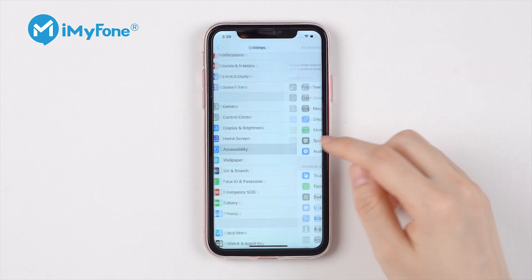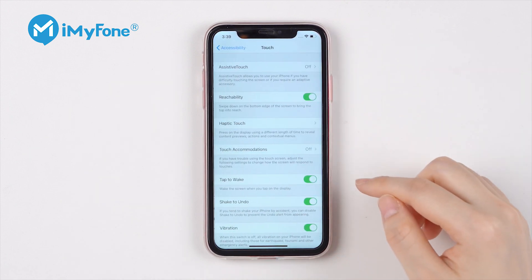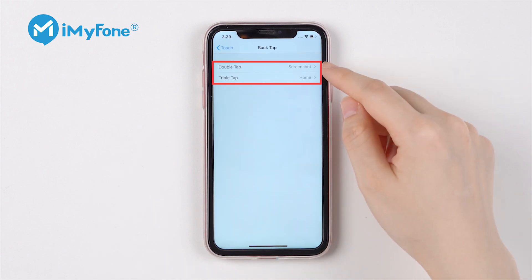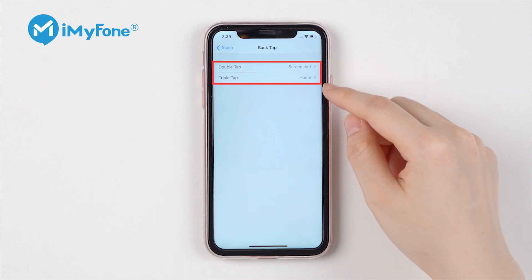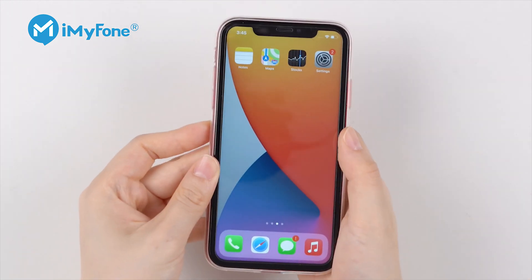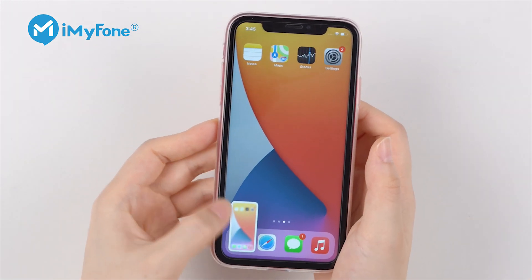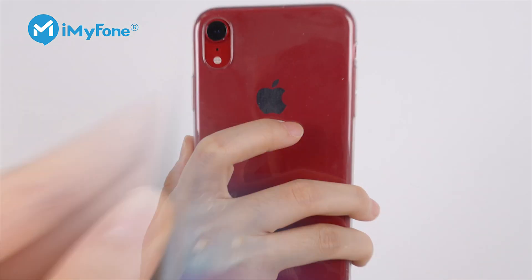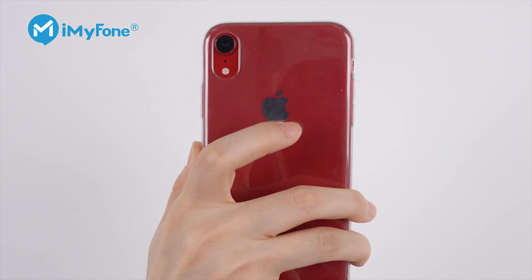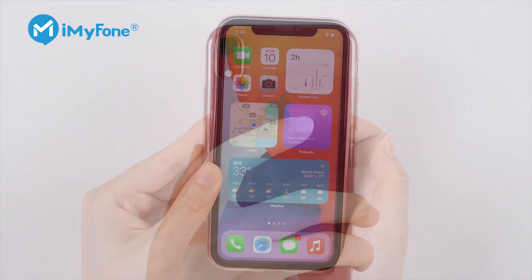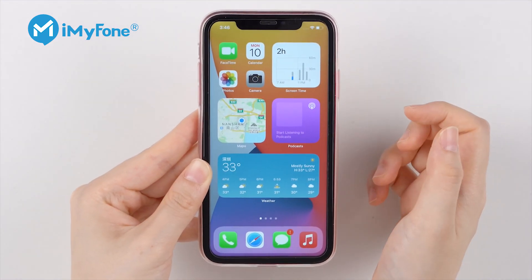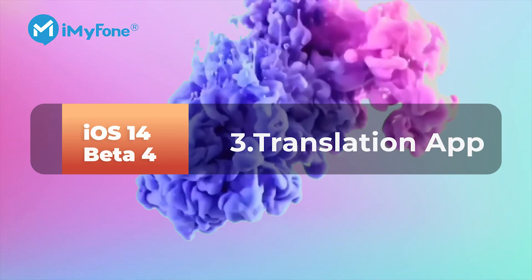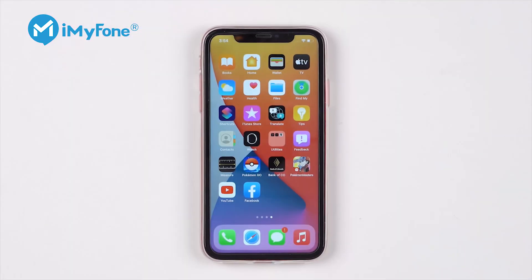The next feature is quite special — back tap. For example, you can double-tap the back to take a screenshot, or triple-tap to go to the main screen. Just double tap — auto screenshot. Triple tap — main screen. It uses the sensor inside the iPhone and is quite accurate. If you knock on the side it will not trigger the action.